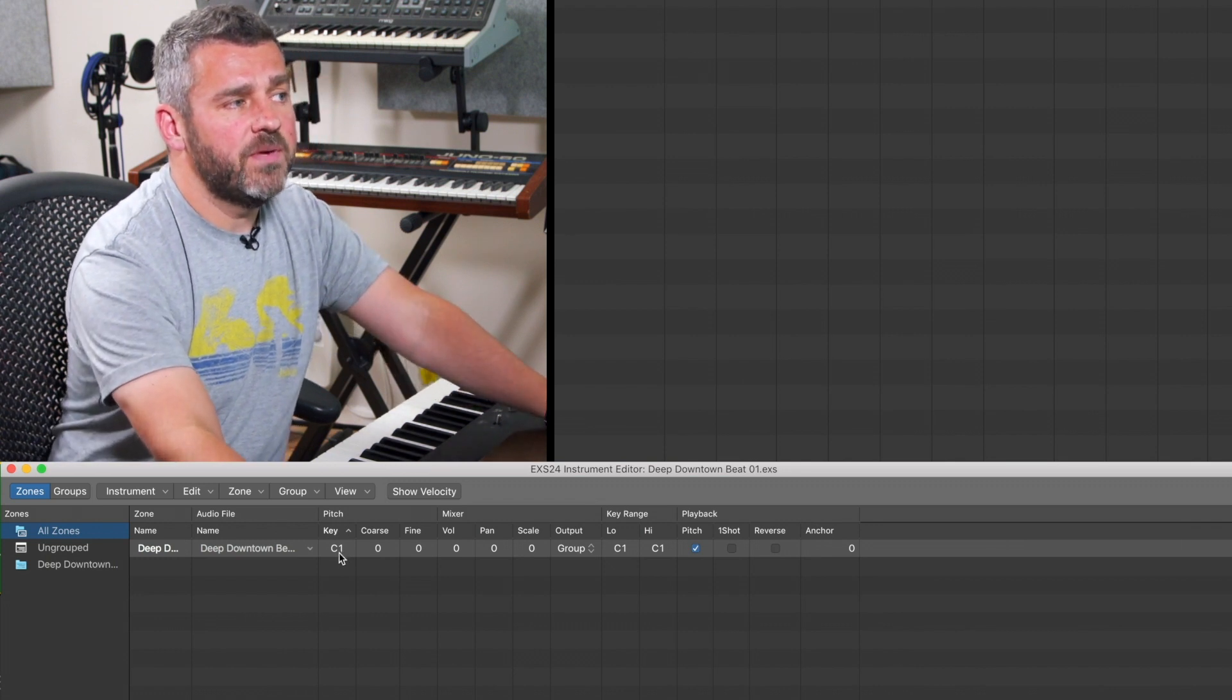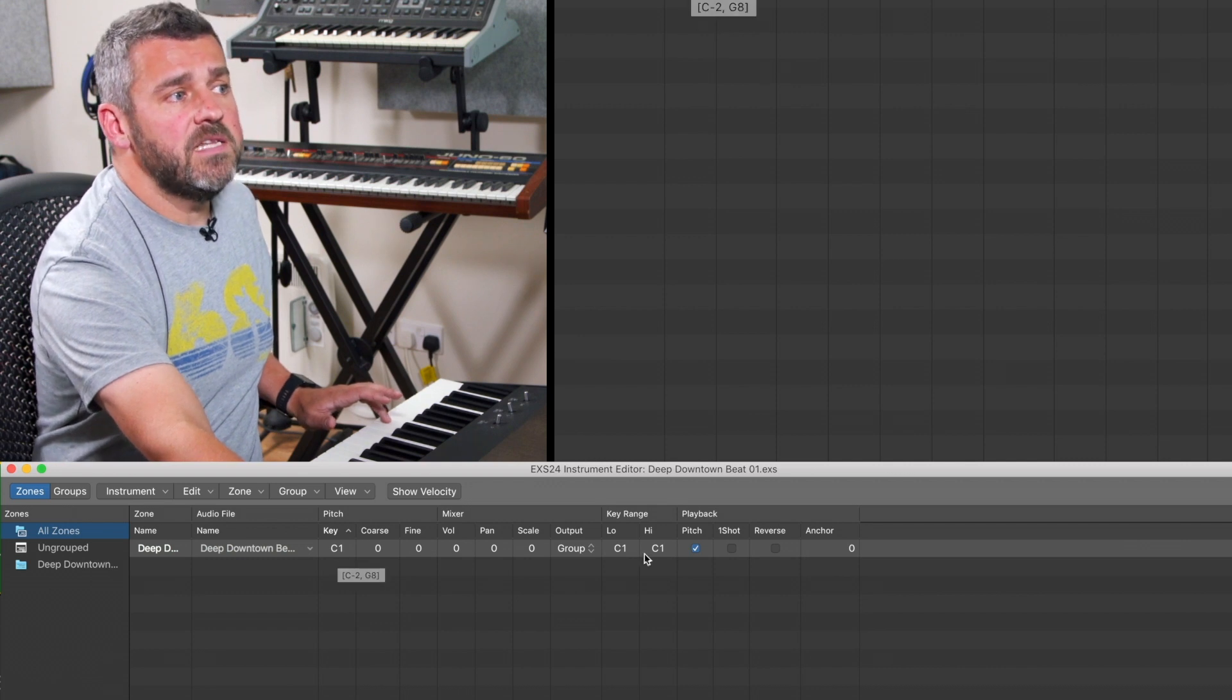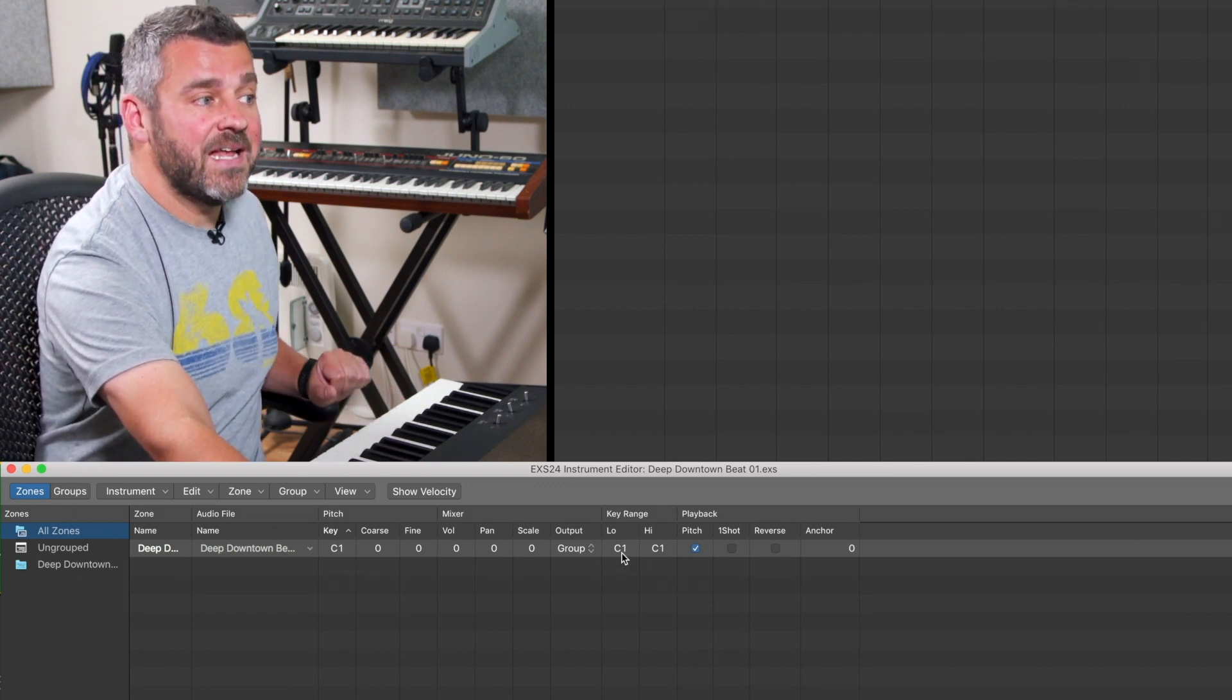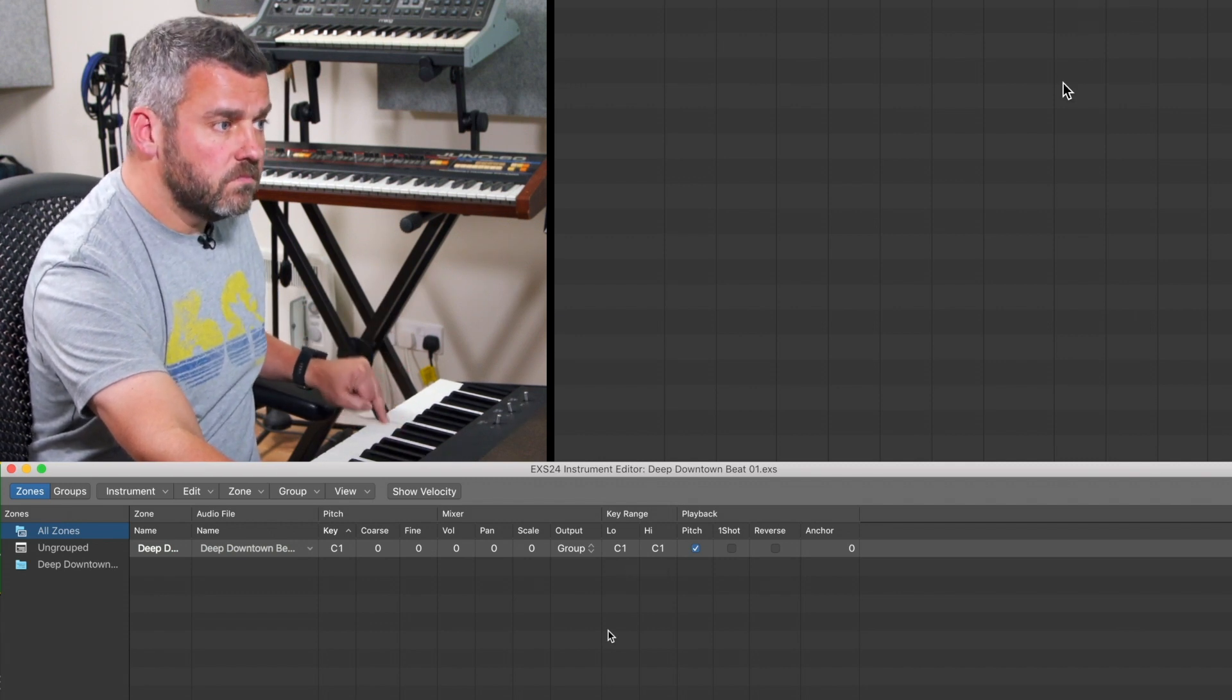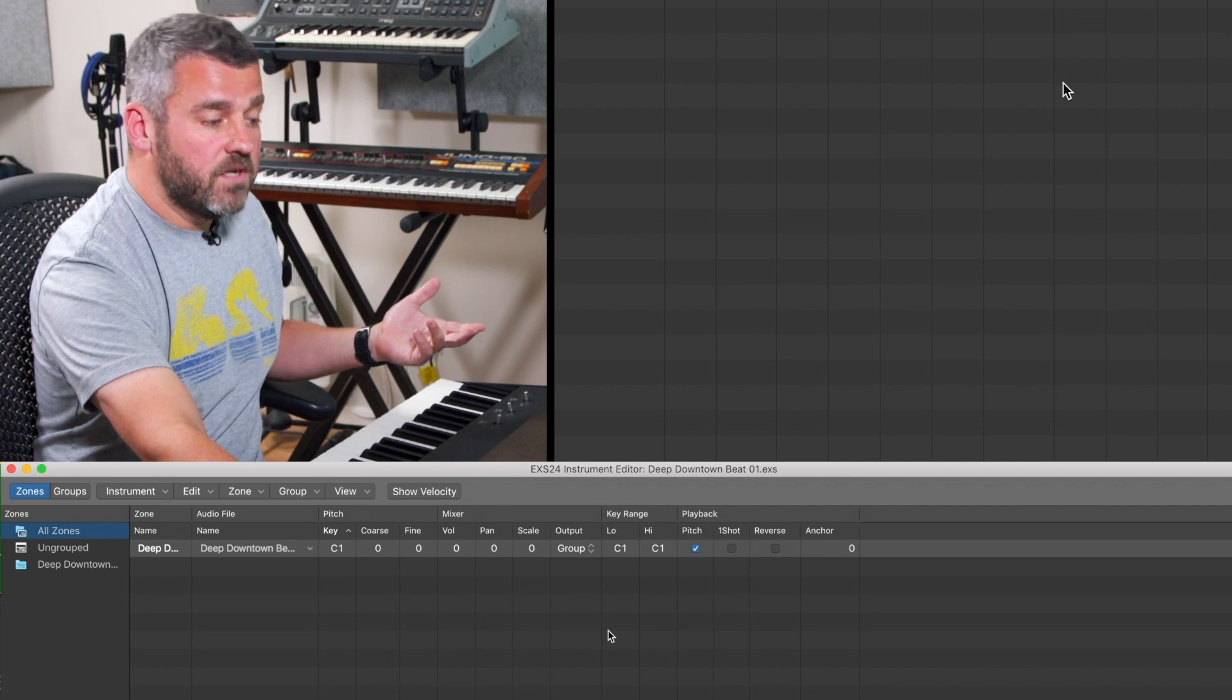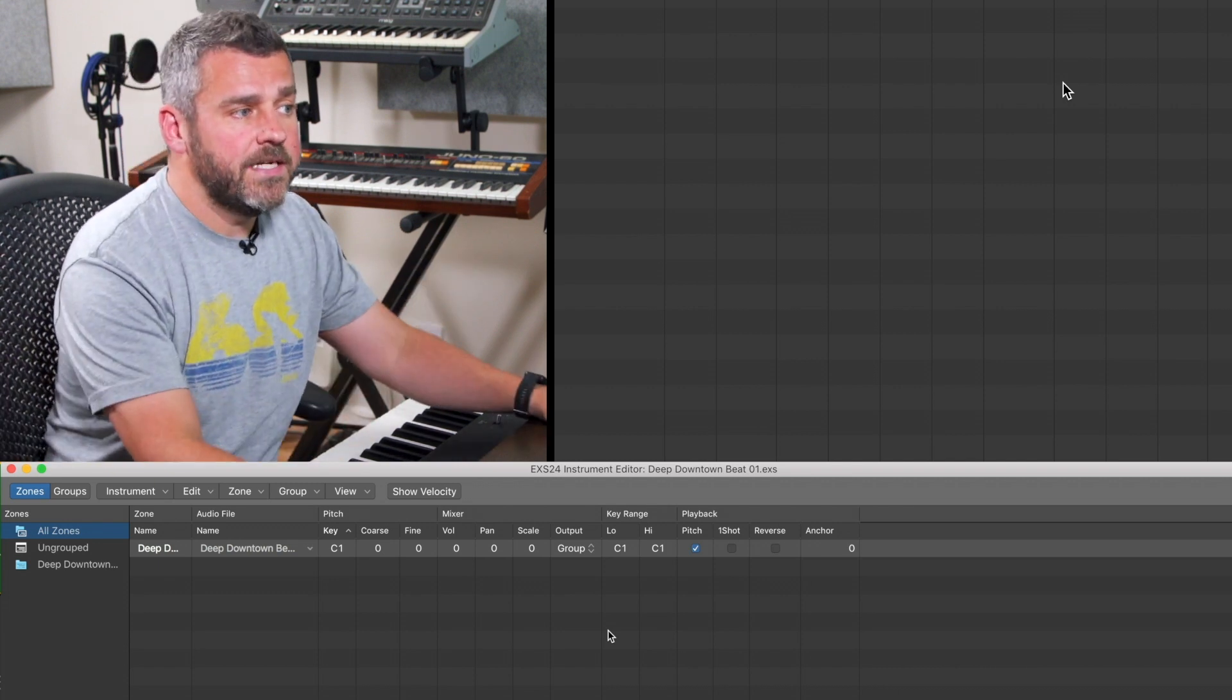So I can see it's being triggered from key C1, which is down here at the bottom of my keyboard, and I can see that the key range is limited to just that note. So if I play C1 I can trigger that sample, but if I play any other key I'm not triggering it because the note isn't assigned.